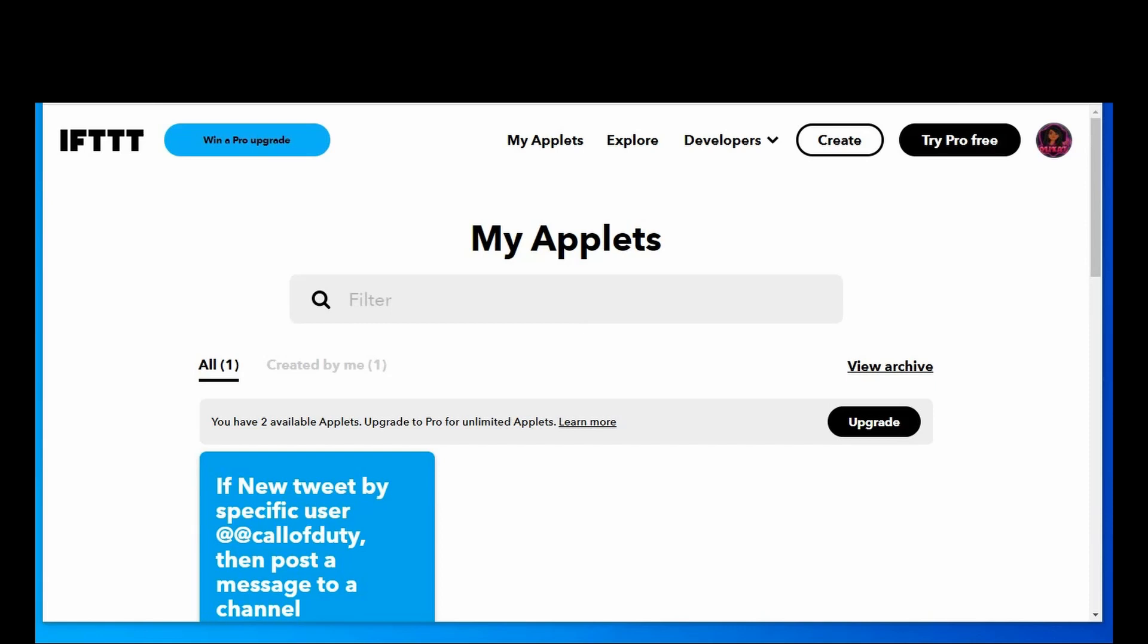So basically back in the past if you wanted to set this up you needed a webhook, well at some point Discord became integrated into IFTTT and you no longer need to set up a webhook so it is super simple.